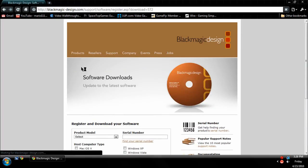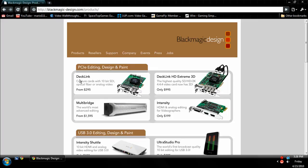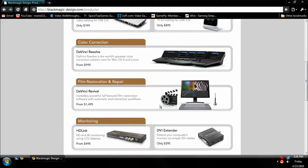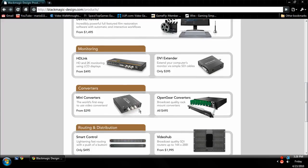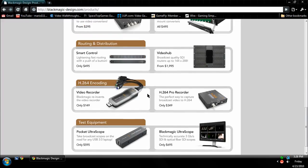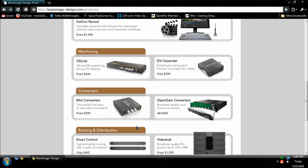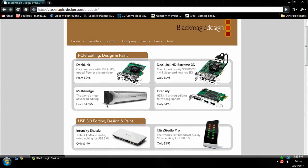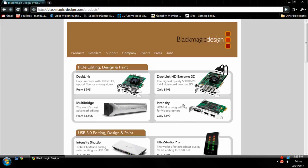But after you're done with that, if you want, you can scroll through these really expensive products that they have. They look really fancy too. Like if I was some giant video producer, I'd probably use some of these, especially the Multibridge. But I'm not, so I only use the Intensity.